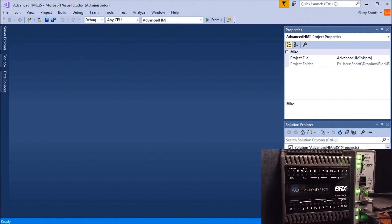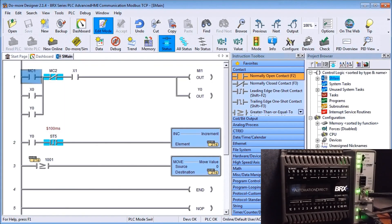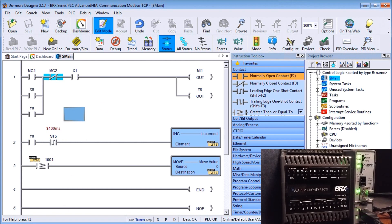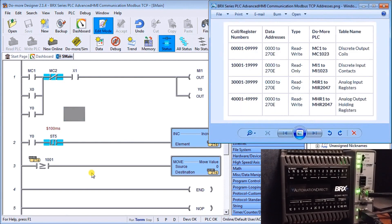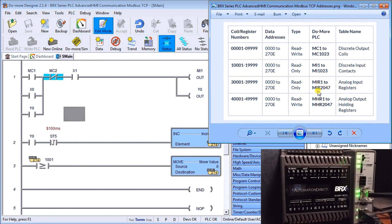Going back to the Do More program: during the Modbus TCP protocol, you want to identify where the addresses are in your program by looking at the address map. Everything on Modbus TCP through Ethernet goes through Modbus registers. We have Modbus coils 1 to 1023 as discrete output coils, discrete input coils at MI1 to MI1023, analog input registers MI1 to MI2047, and Modbus holding registers 1 to 2047.